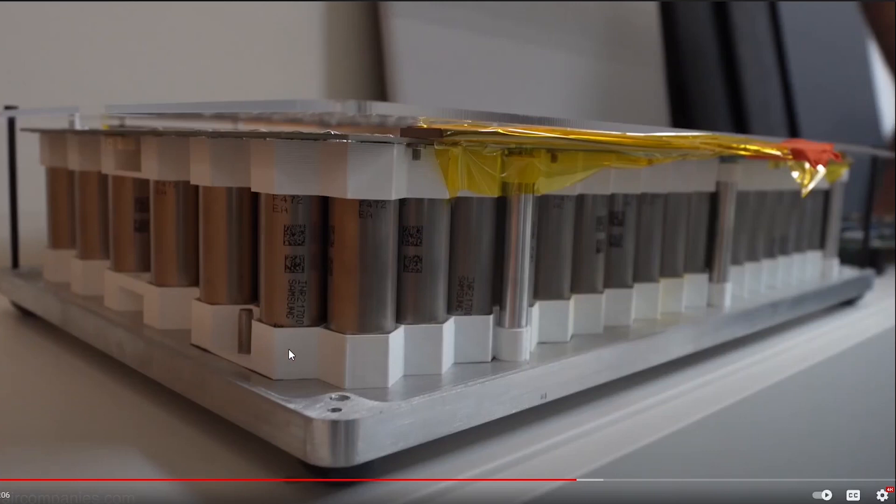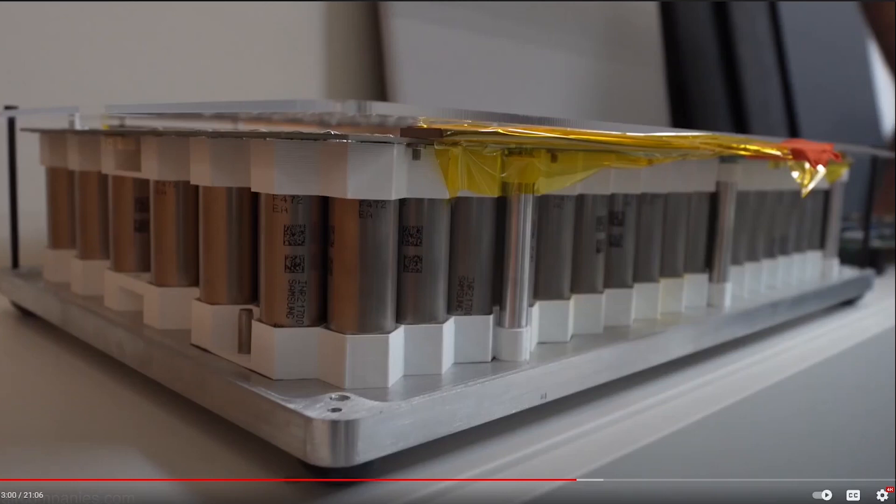But it is confirmed - I was guessing in the previous video that these are 2170 cells, and it looks like they're going to go with the standard battery chemistry and the standard size. So it's good to get confirmation of that. If you have any comments or thoughts below, please comment - love to hear your thoughts. Thanks for watching.